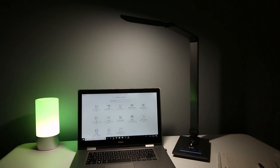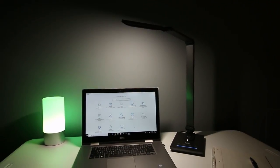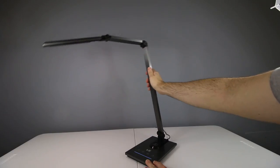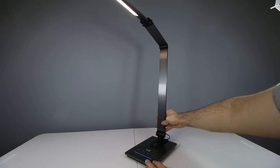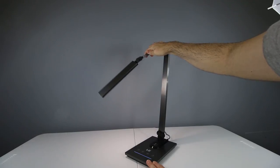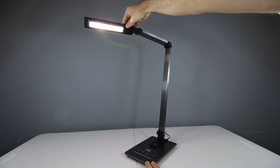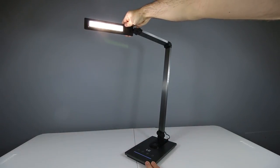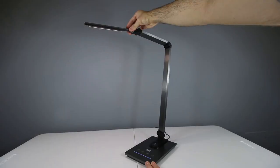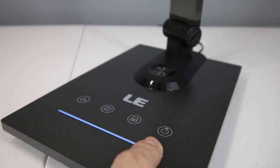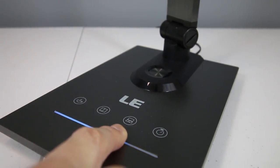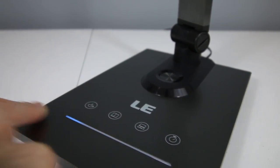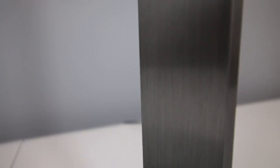So for starters, this LED desk lamp is extremely flexible. It has a three-joint flexible lamp arm which allows you to adjust to several different lighting positions. In addition, it also has a rotatable lamp head which can provide even more lighting angles. The base of the lamp has some nice weight to it so it's pretty stable and you won't have to worry about it tipping over easily.